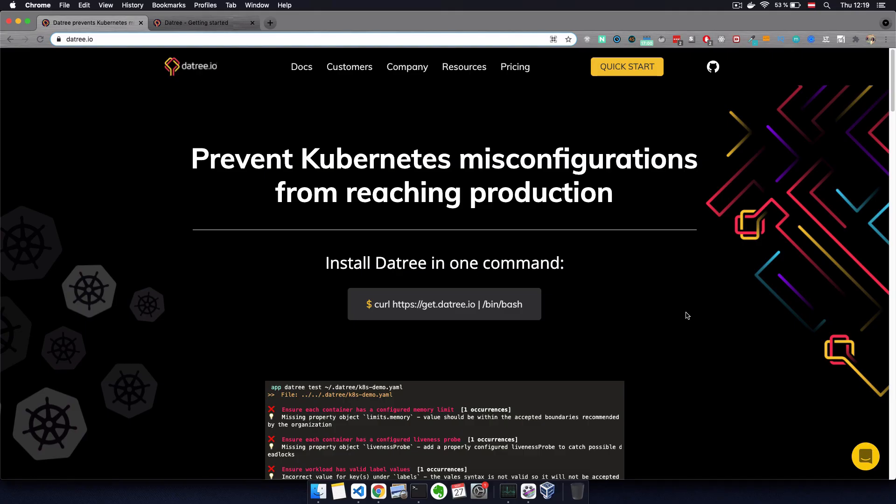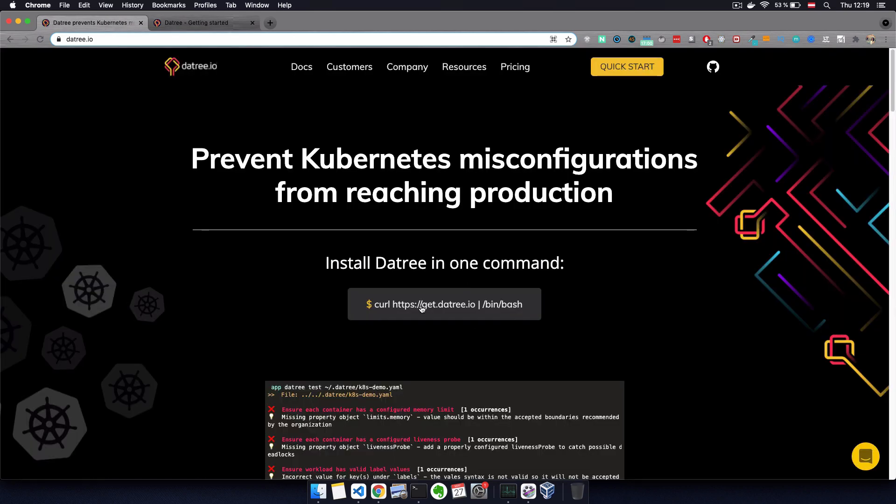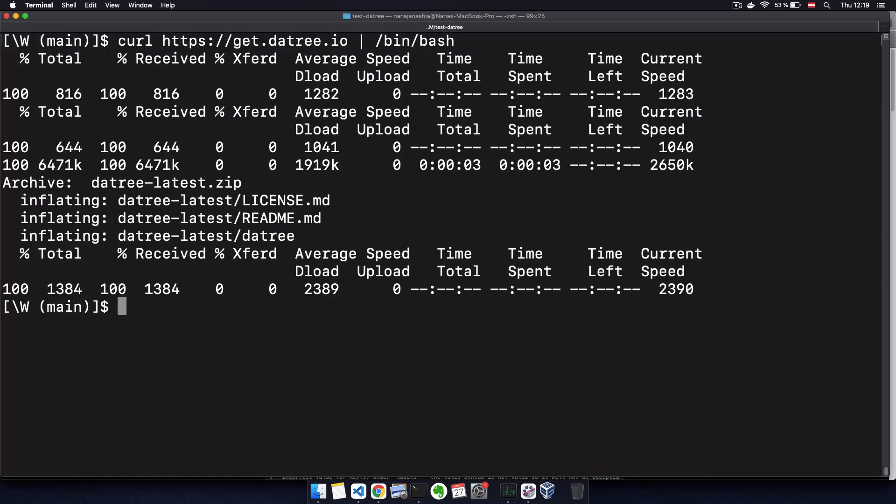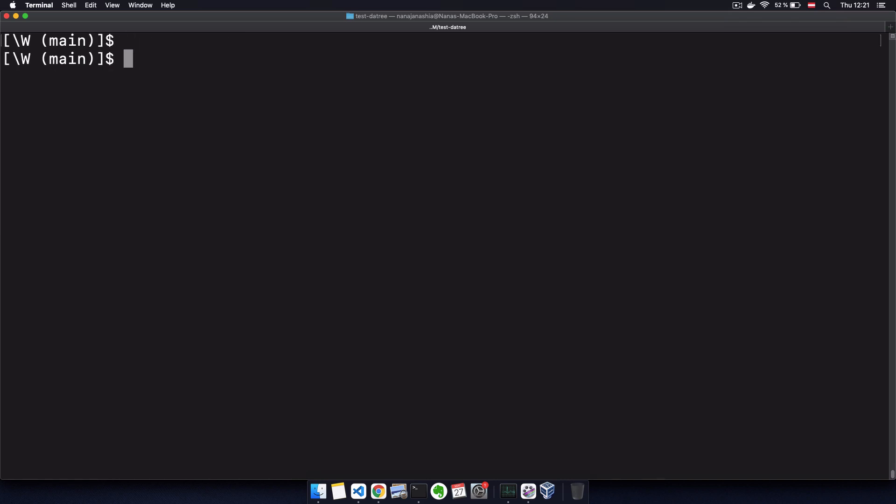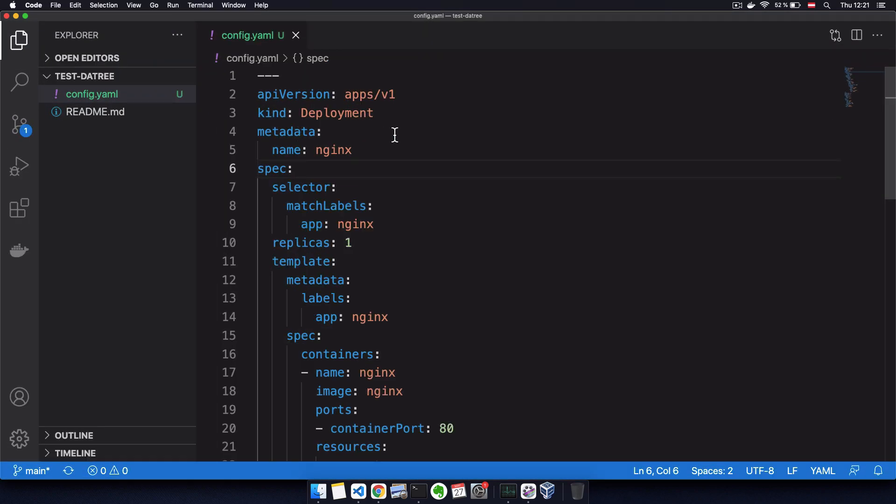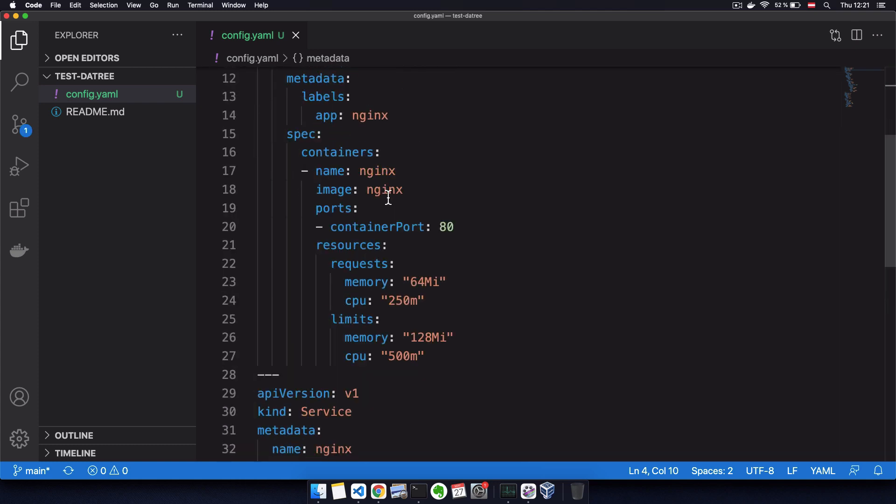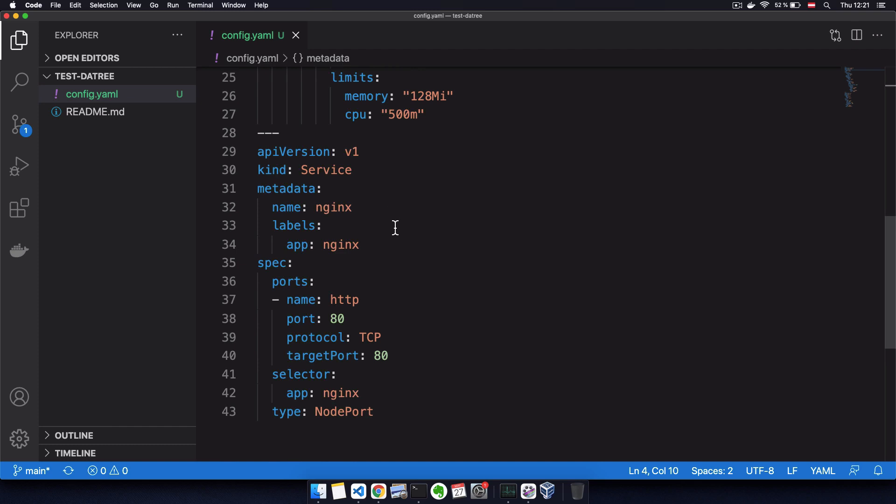First, we install Datree locally with one single command, which you can either grab on their official page or in the getting started documentation as well. So just copying the curl command. This will install Datree locally. Once we have Datree installed, we can actually already start validating our Kubernetes configuration files.